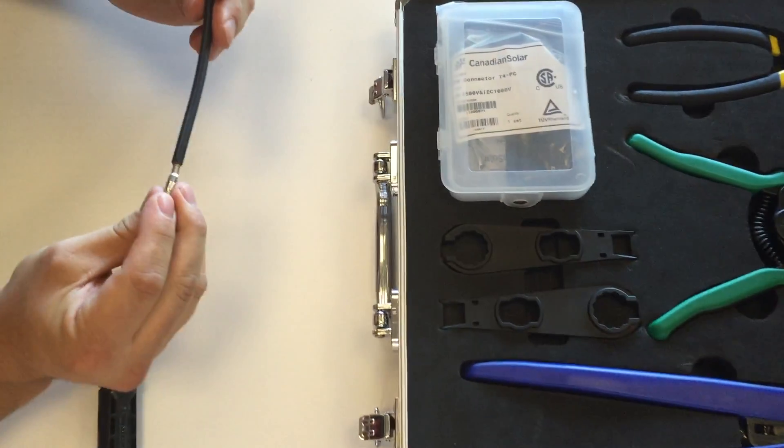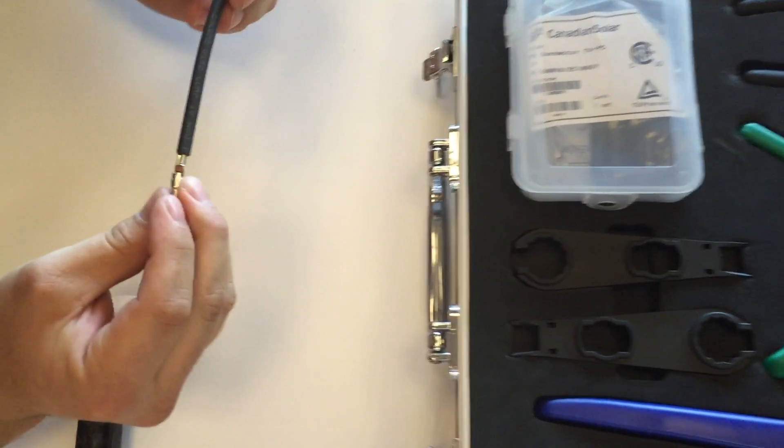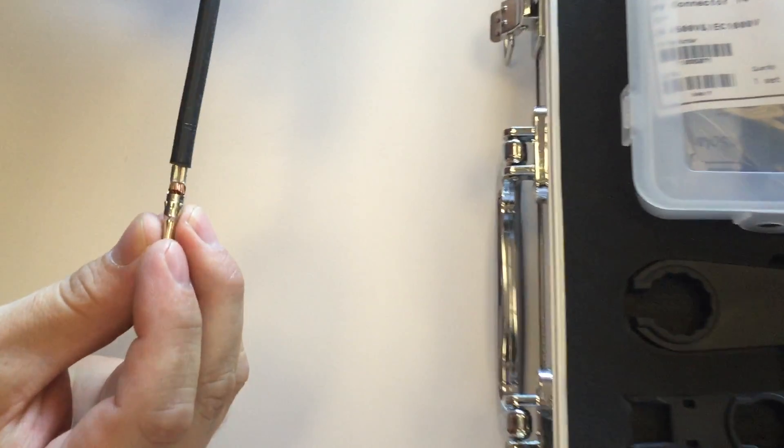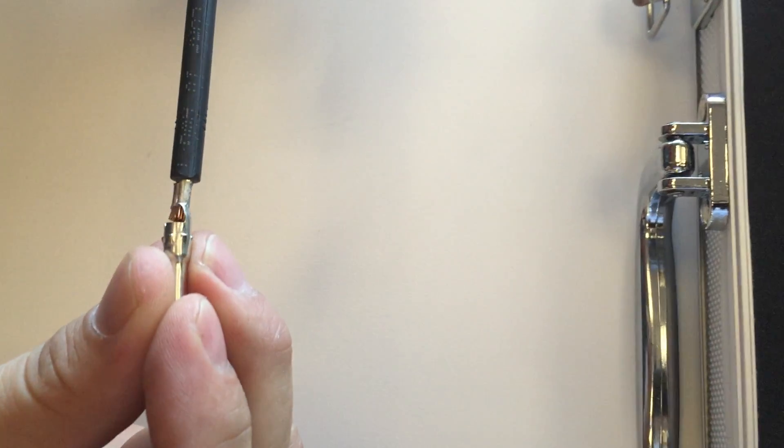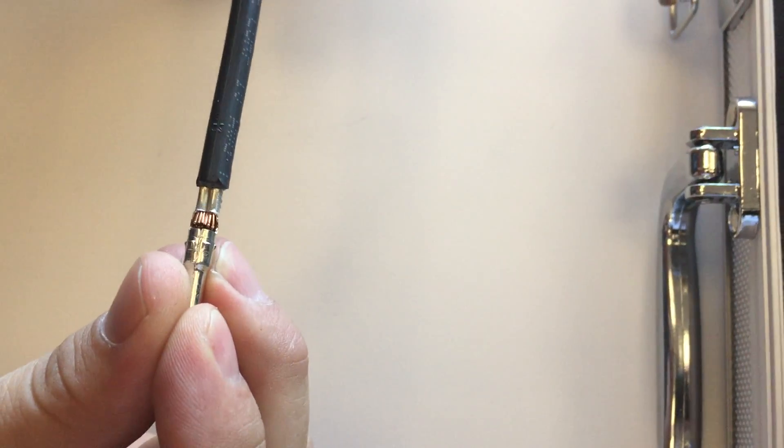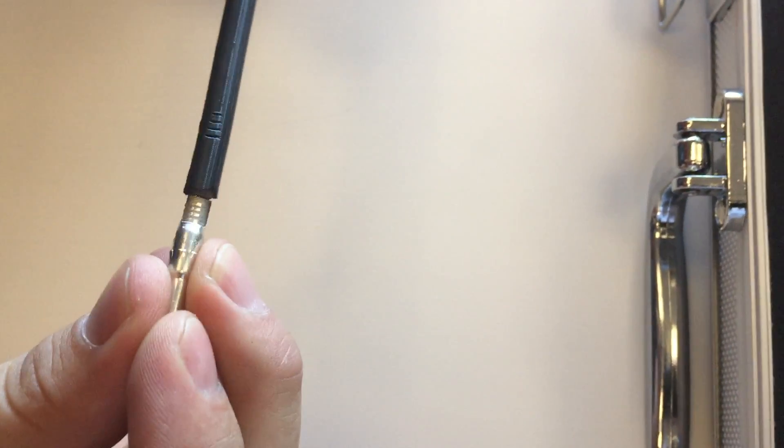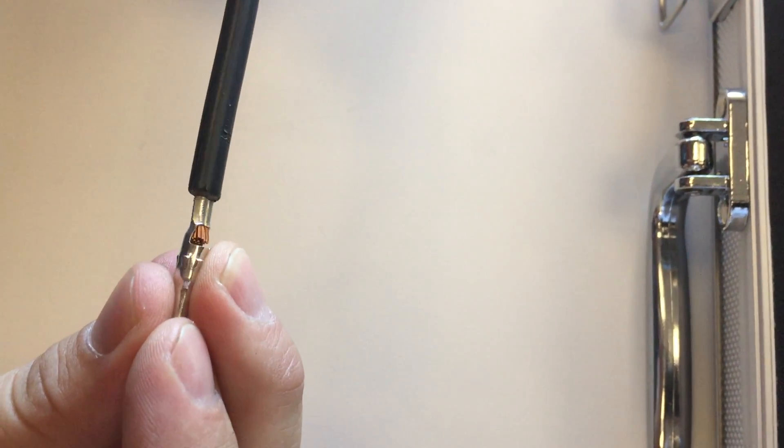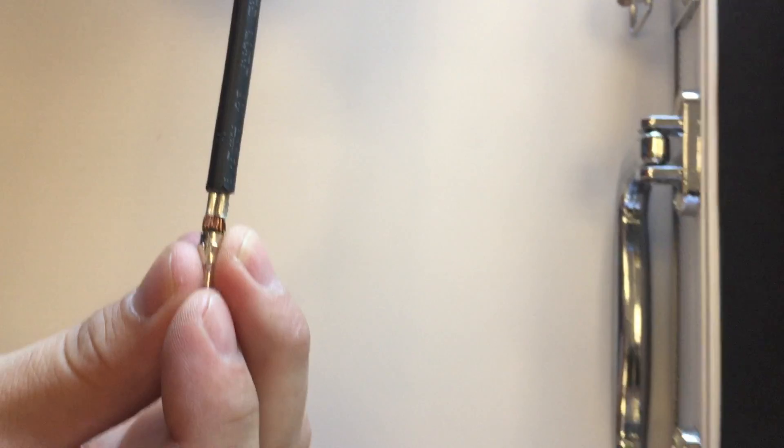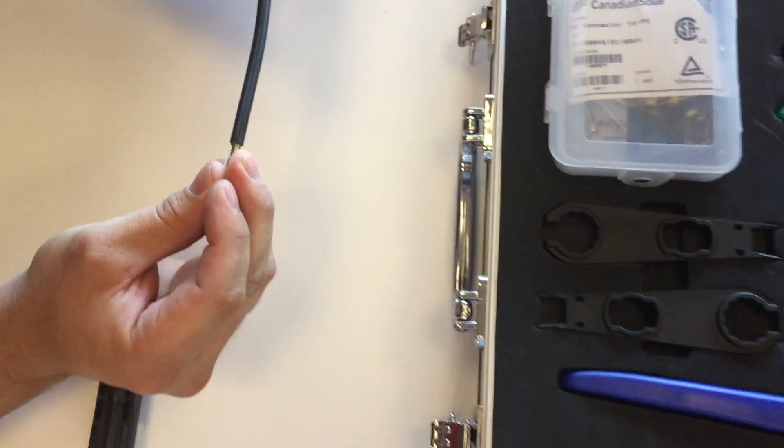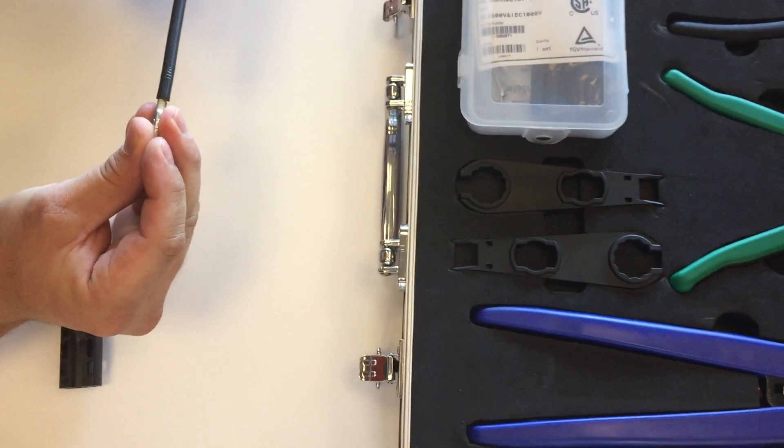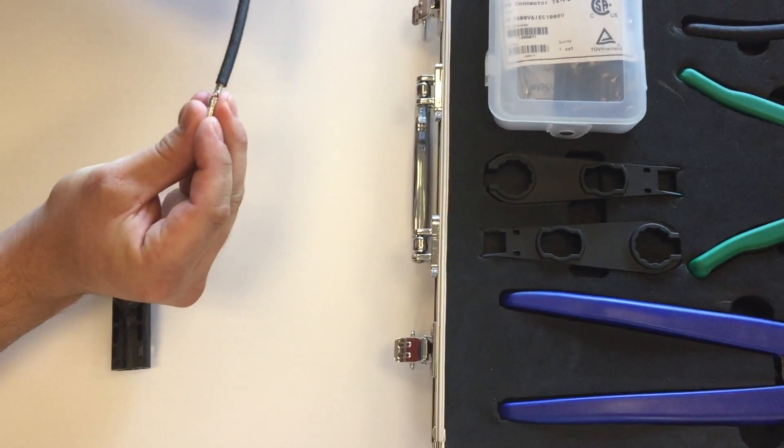So the next thing I'll do is visually inspect the contact and make sure that all those small copper conductors have been fully crimped. It looks like we are ready to go.